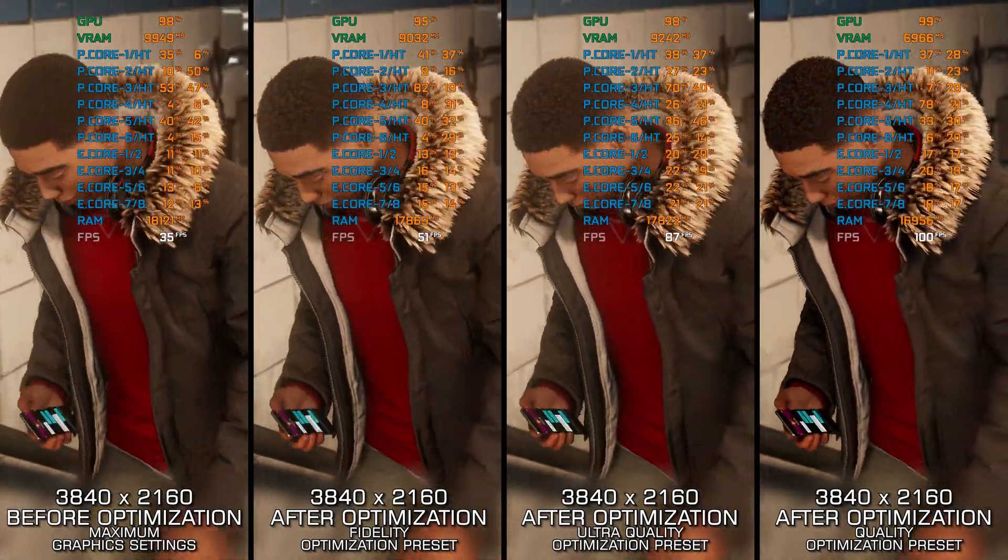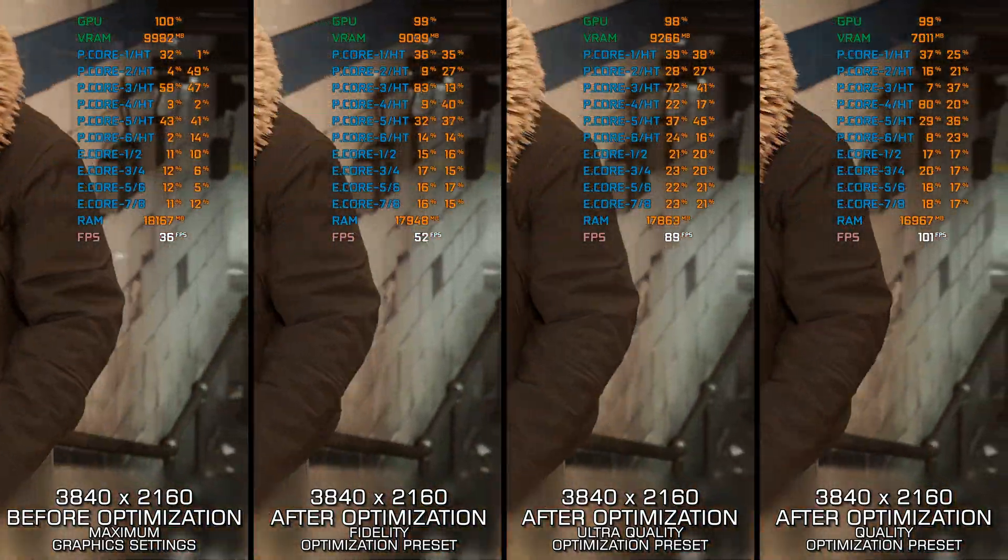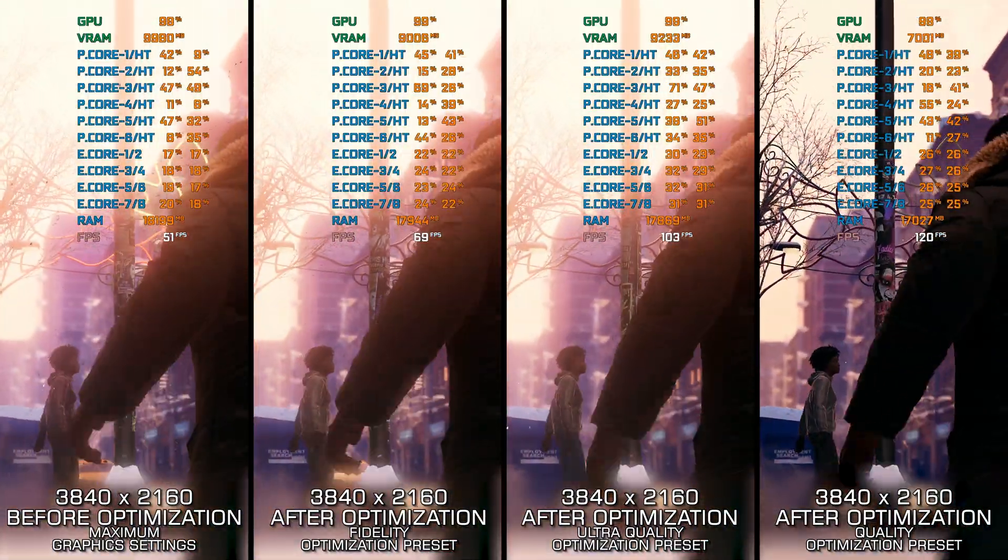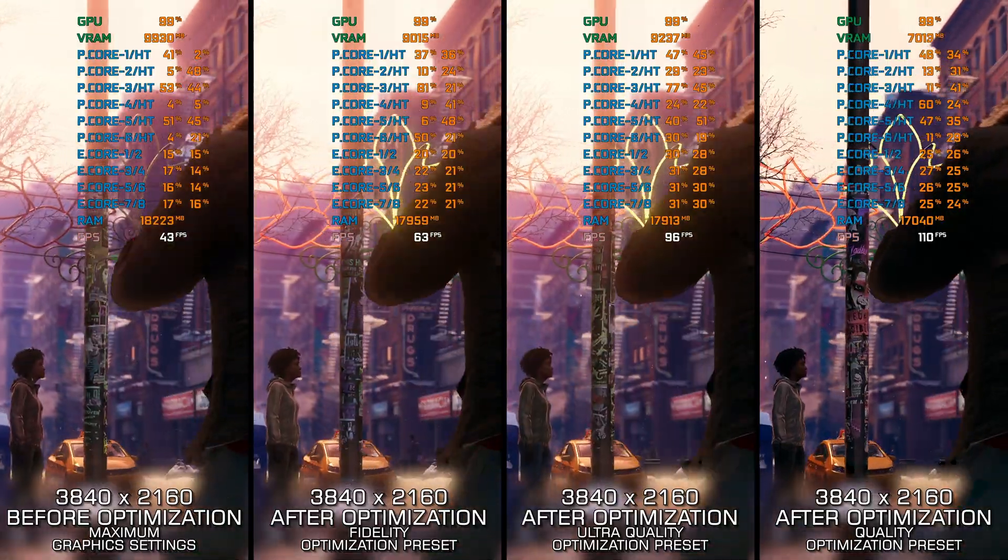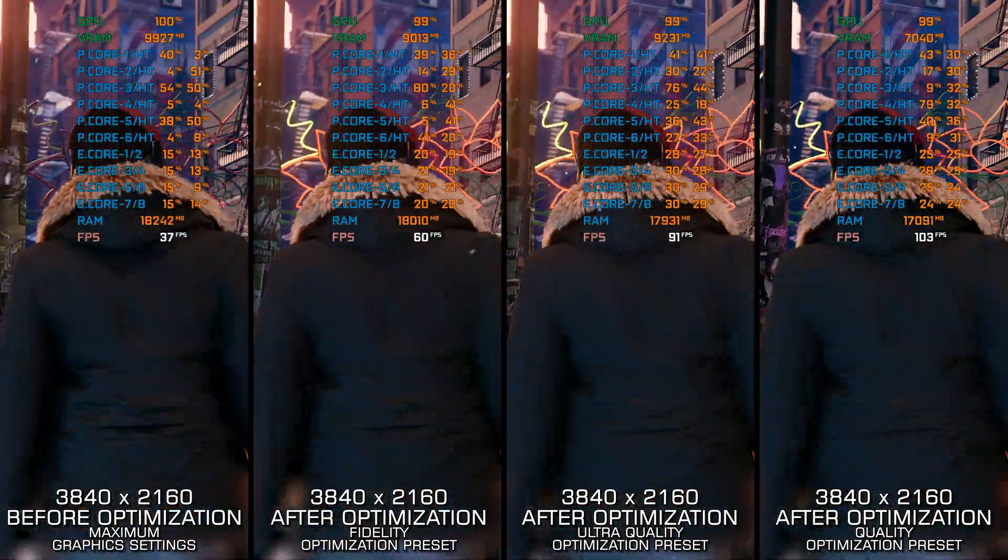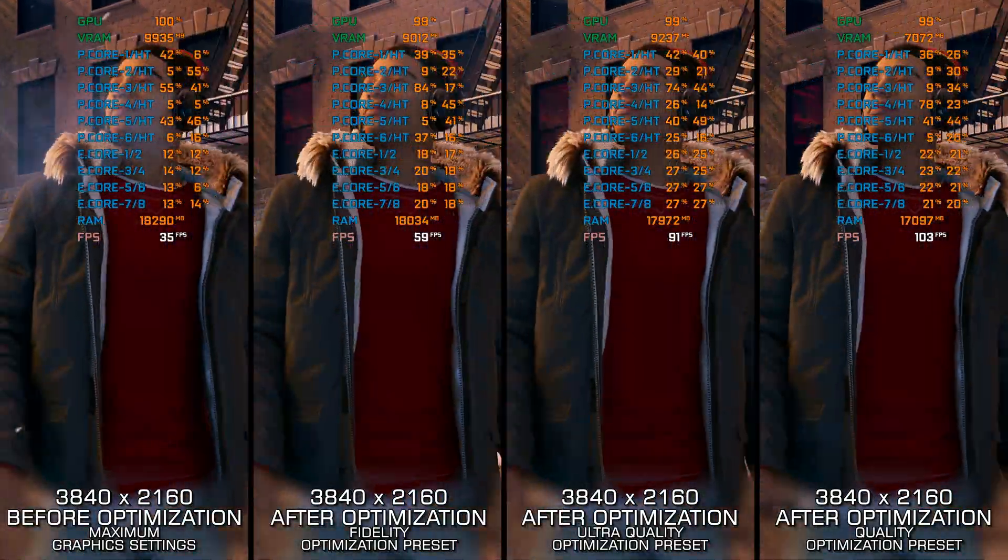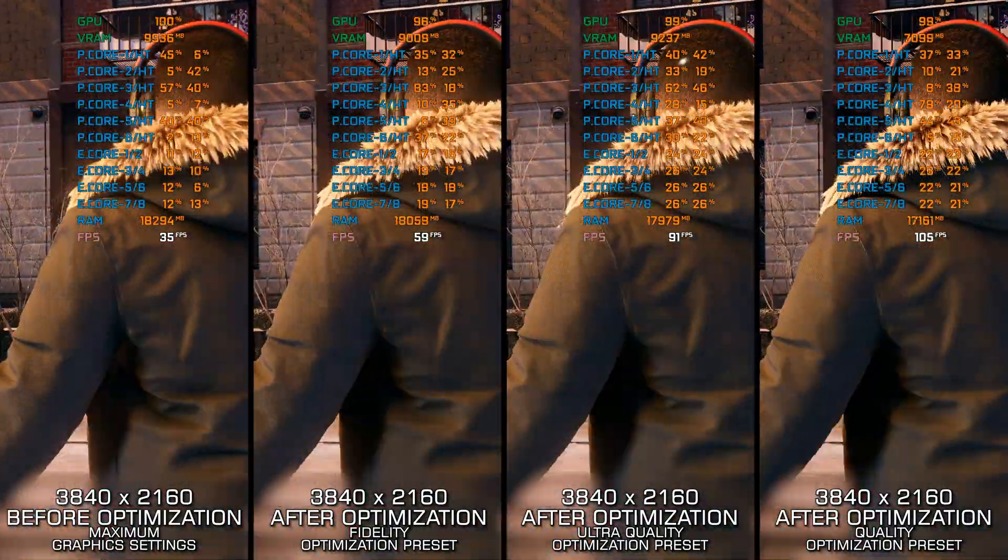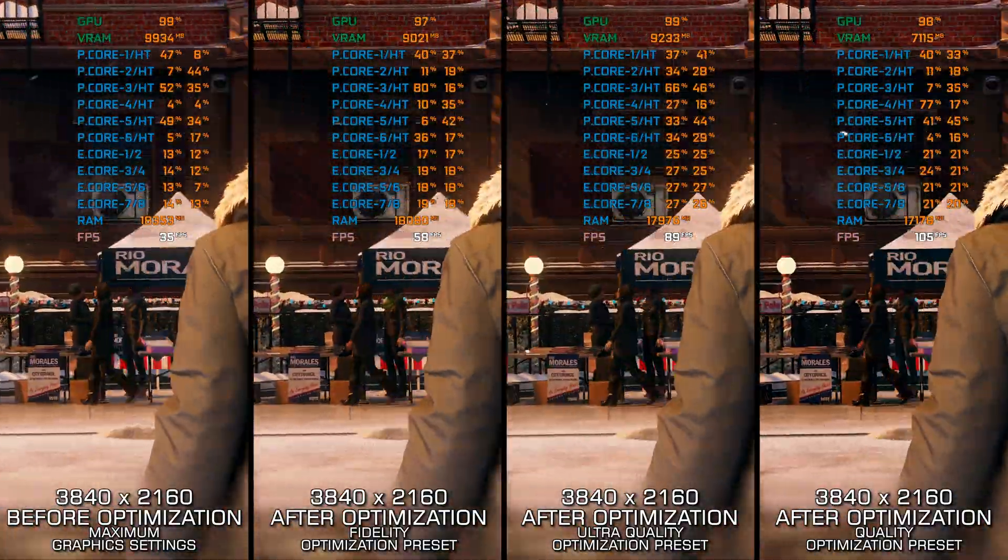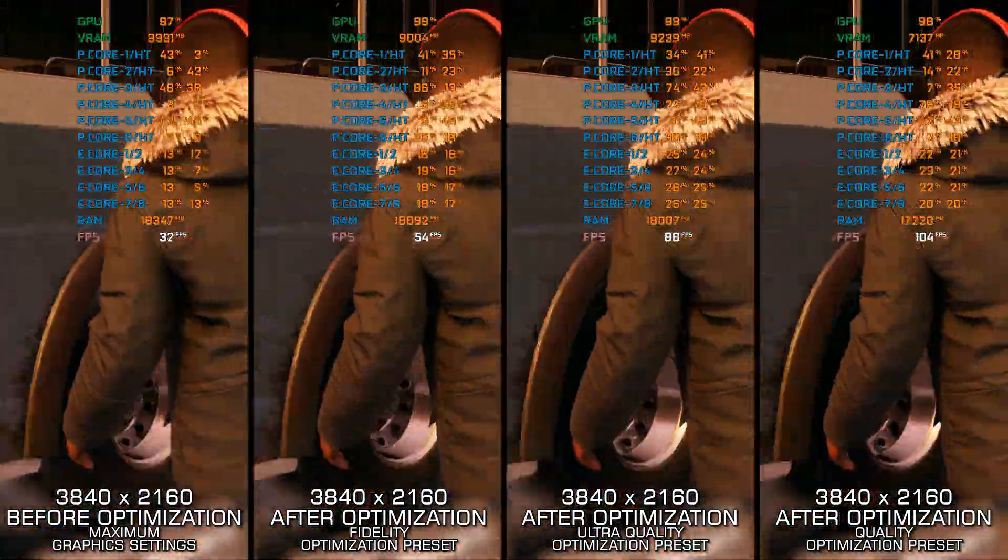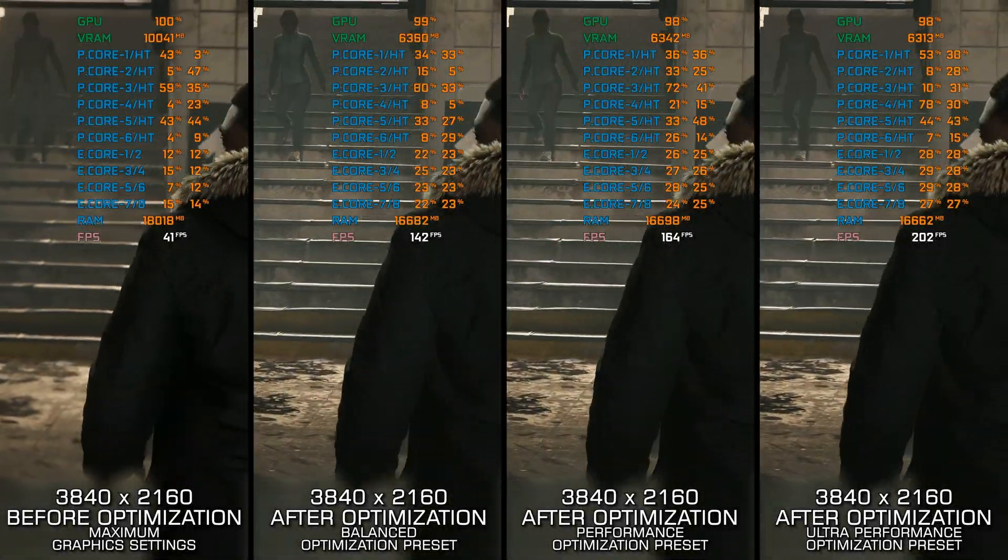Marvel's Spider-Man Miles Morales might not have the same level of popularity as the main title, but that doesn't matter. Today, I'm sharing my optimized PC settings for Marvel's Spider-Man Miles Morales to help you get the best performance and a smoother overall gameplay experience.